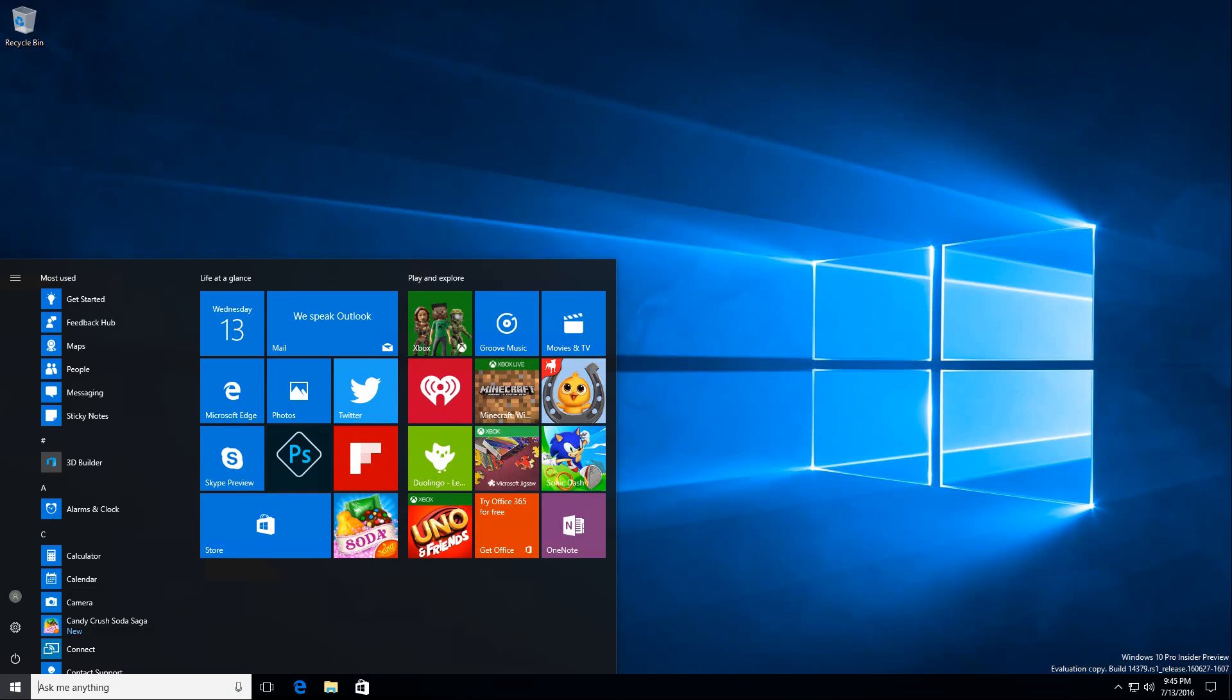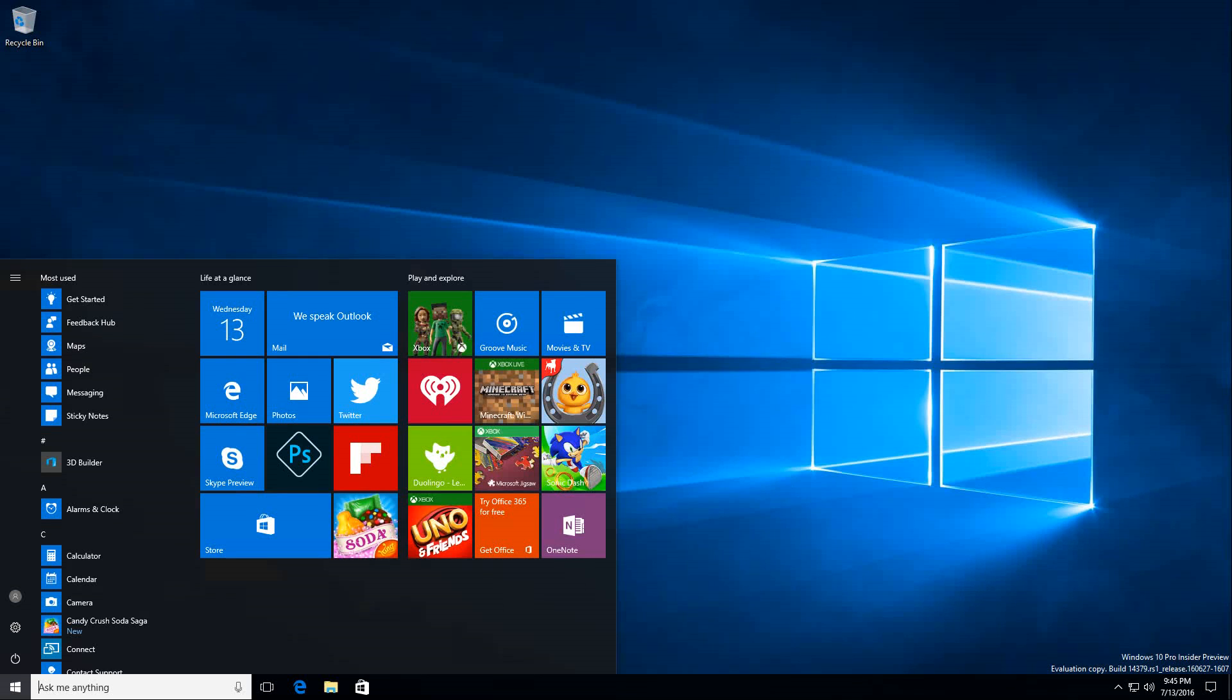Hello friends, this is Nick from NOB Solutions and today I'm going to show you the new look of Windows 10 Insider Preview, where Microsoft decided to switch a few things a bit.